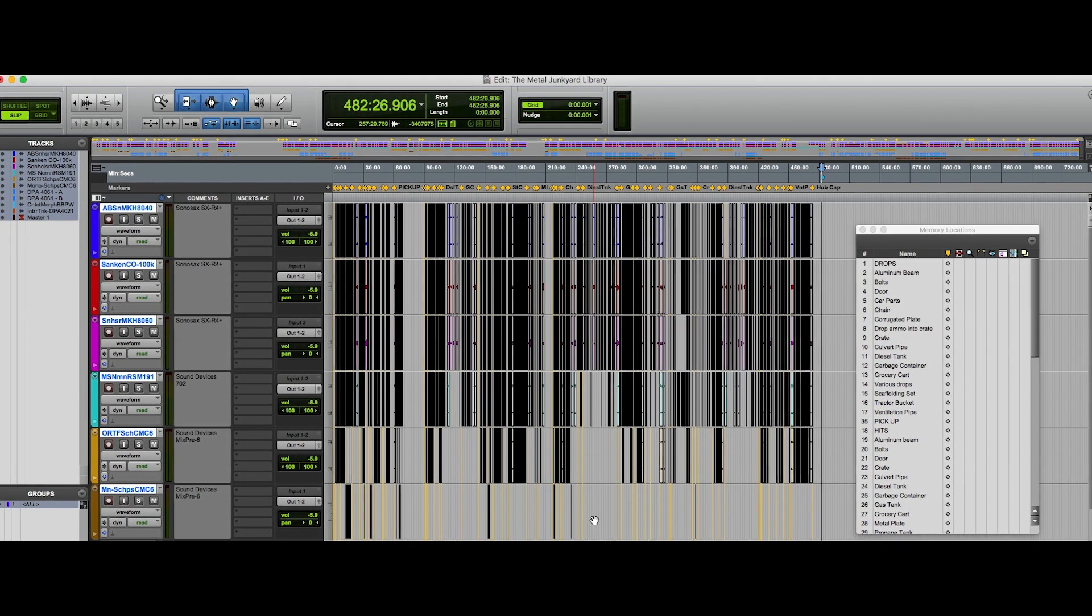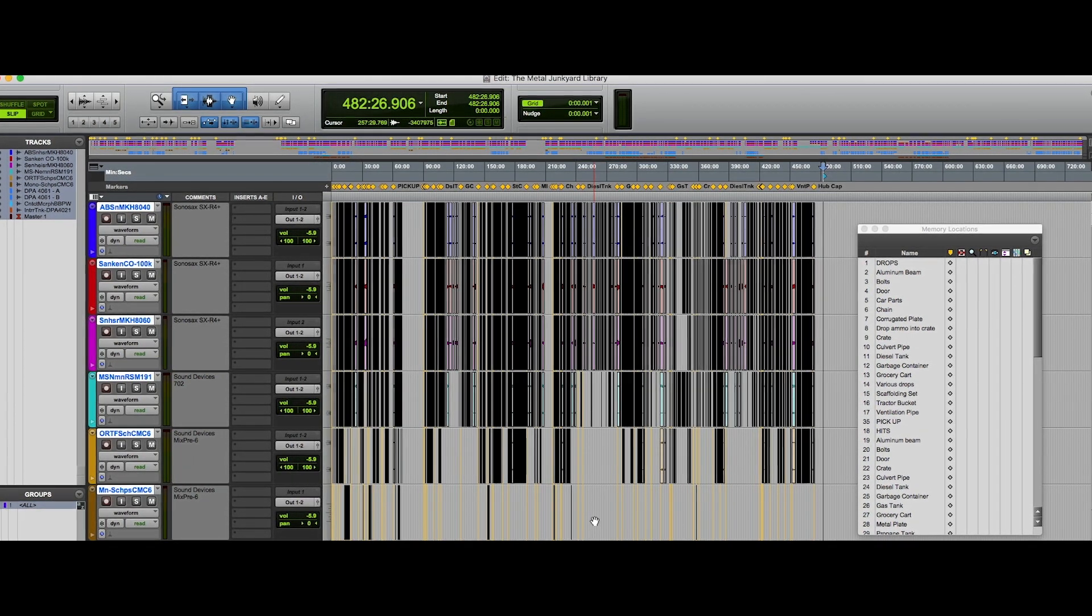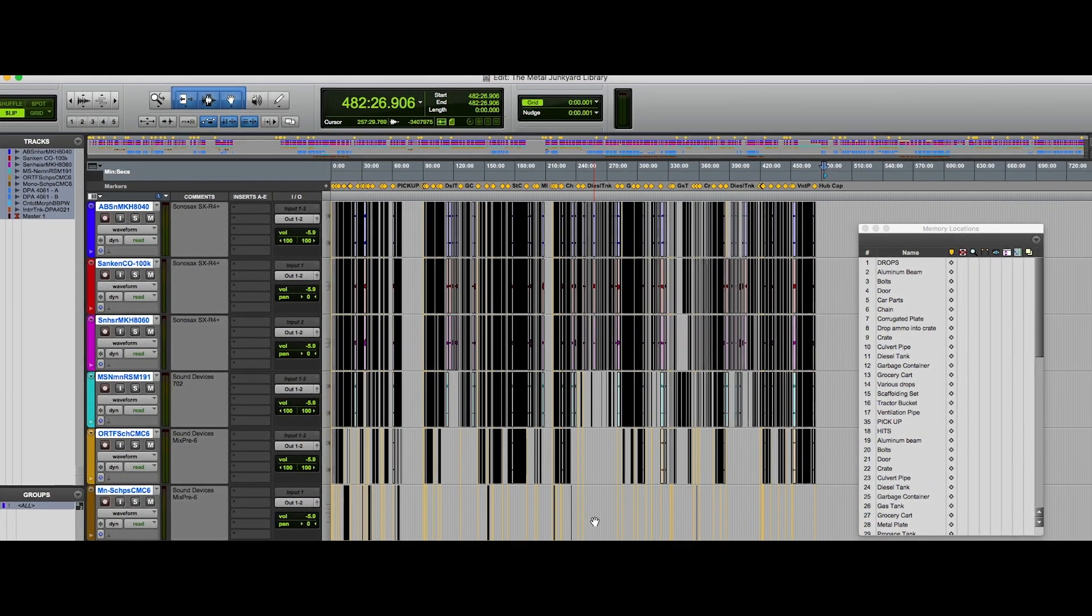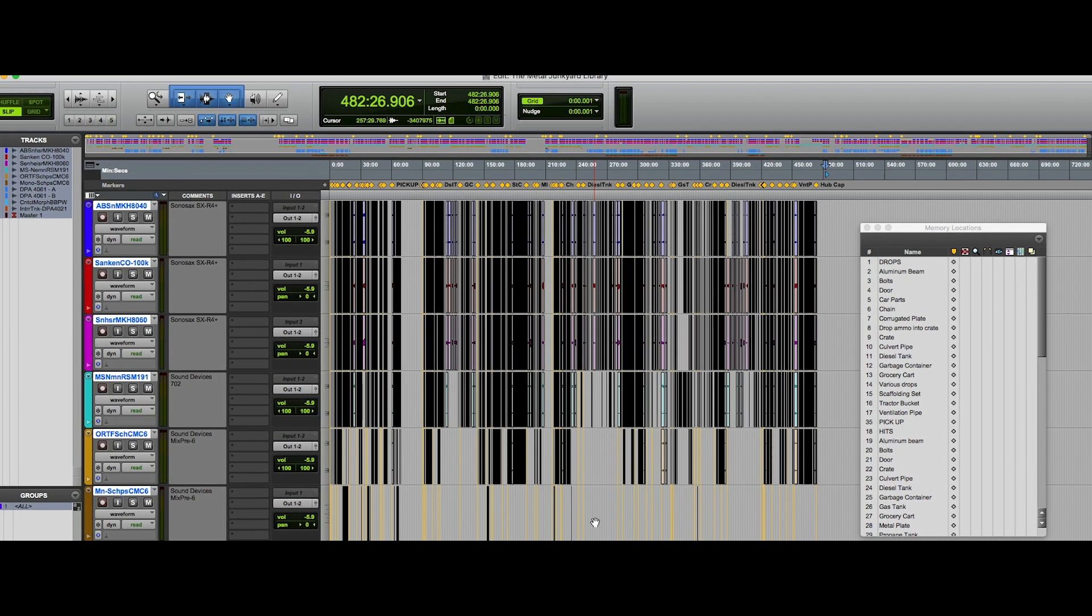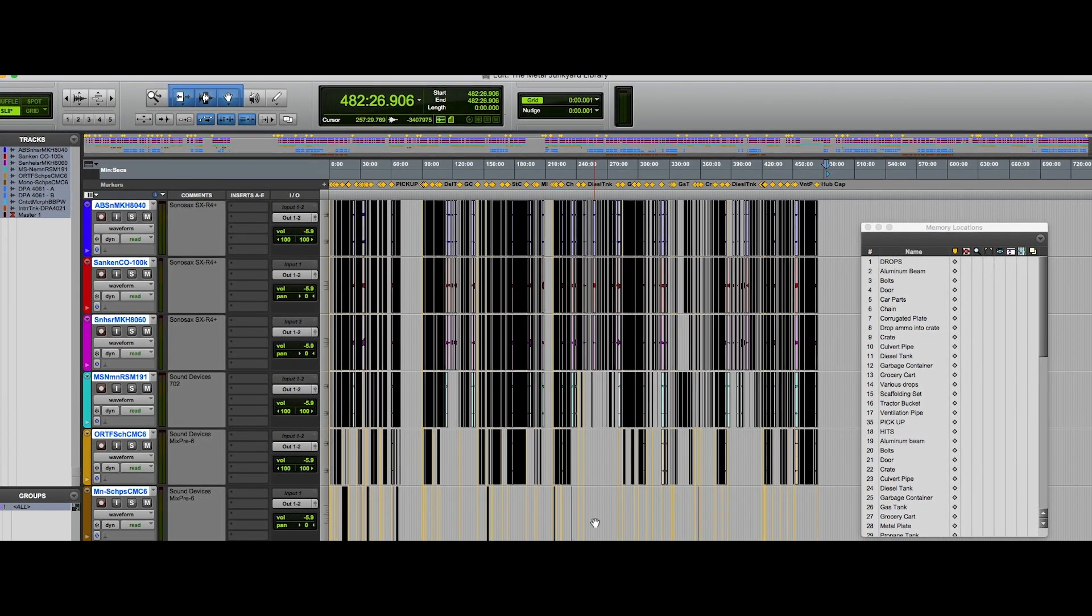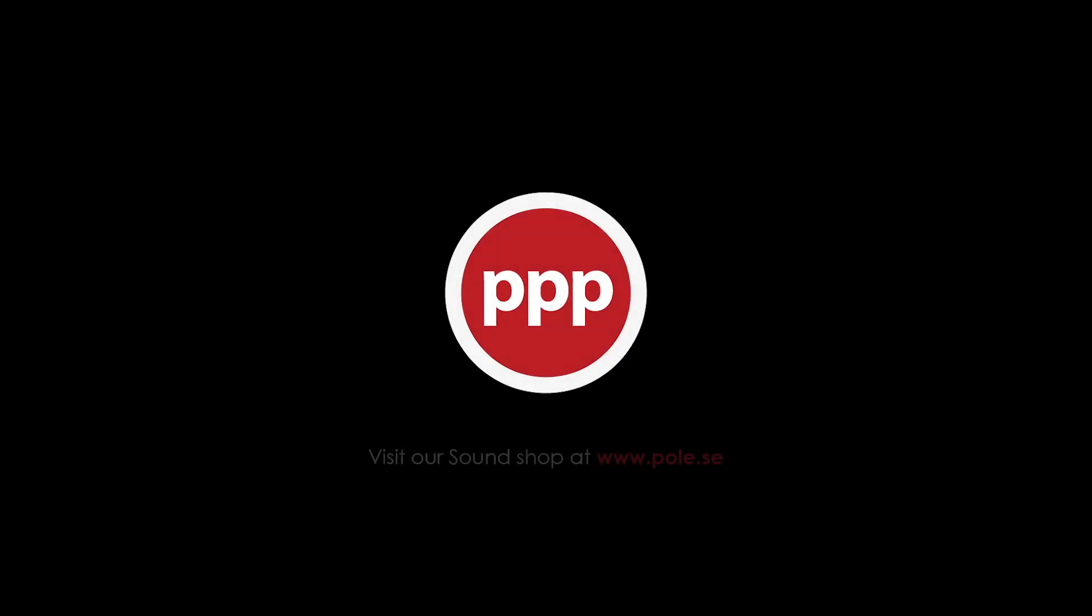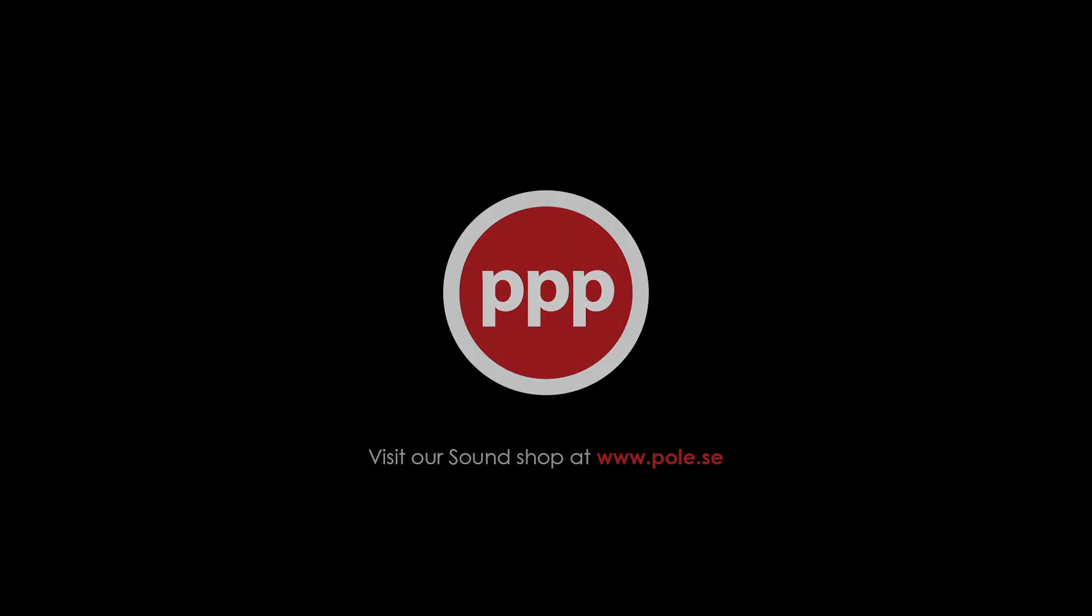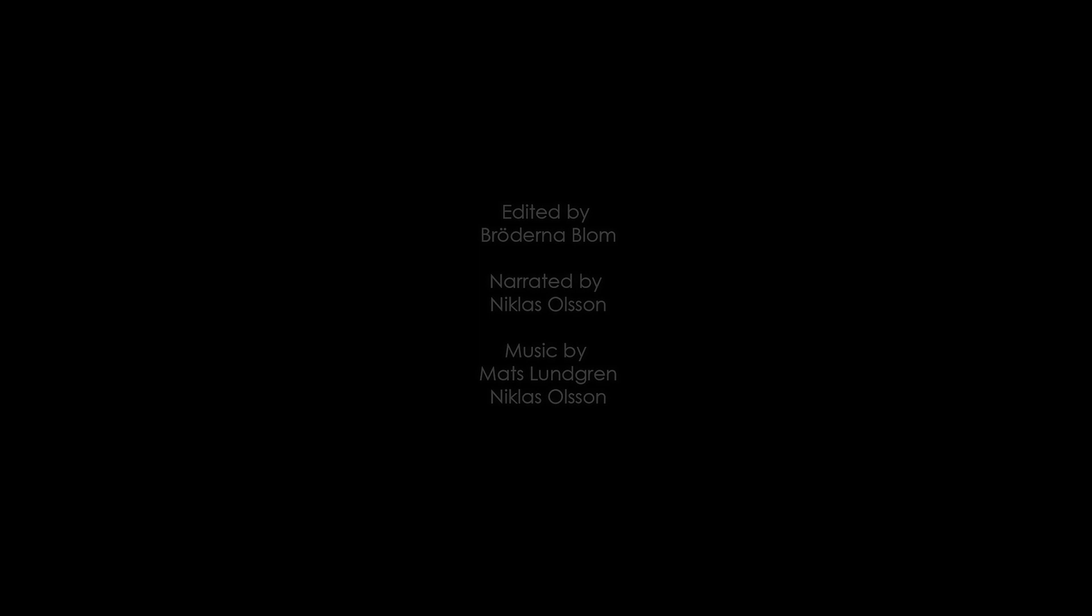And as usual, all Pole Libraries come with a Pro Tools session and a Reaper project included. That's it for now. Hope you really enjoyed this library. Thank you.